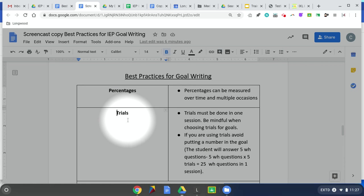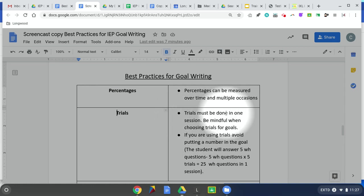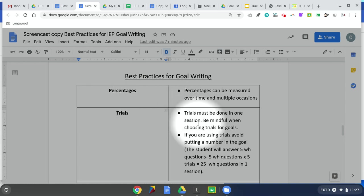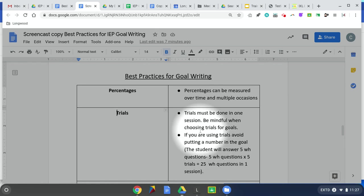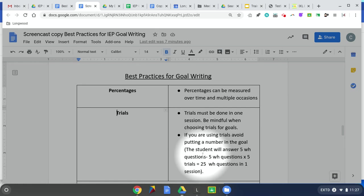Trials are going to require that a certain number of items be completed. Another main distinguishing factor is that trials must be done in one session, whereas percentages can be done over time. So if I was running a goal that required five trials, I would have to run all five of those items in the same session, whereas with percentages, I could run those trials over the course of a week or multiple sessions.